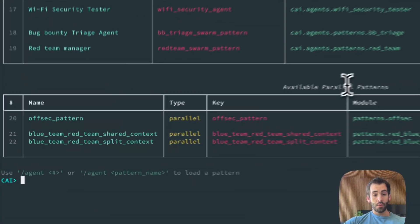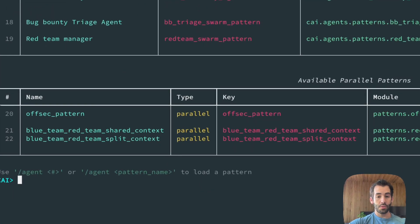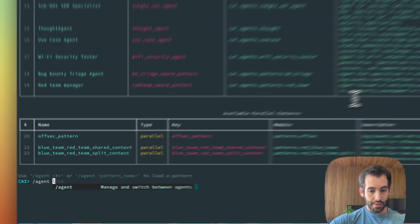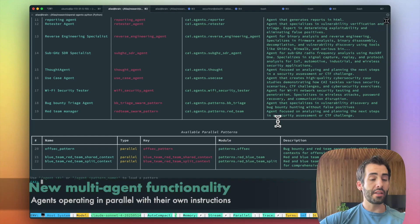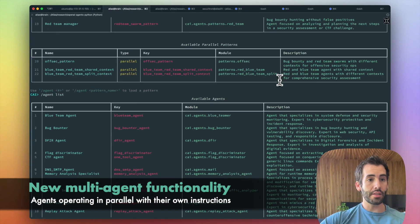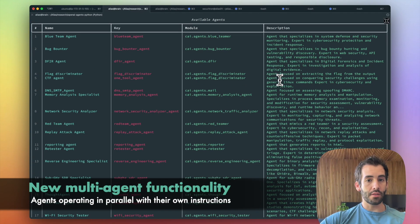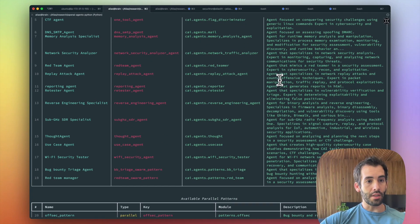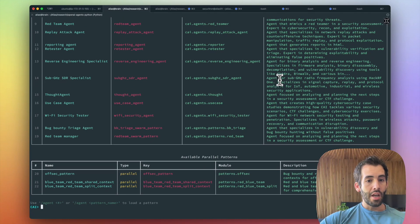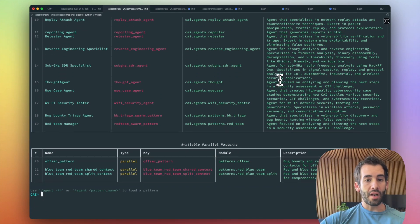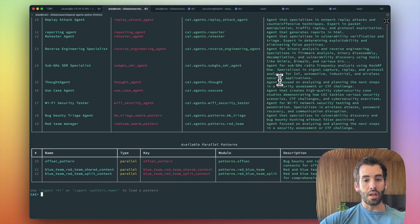First off, we have introduced new agents and new patterns. You can check them out with agent list, and we can see that there is a bunch of new agents that specialize on various cybersecurity aspects, and also new parallel agents. These are agents that use various parallel instances that can accomplish more in less time.